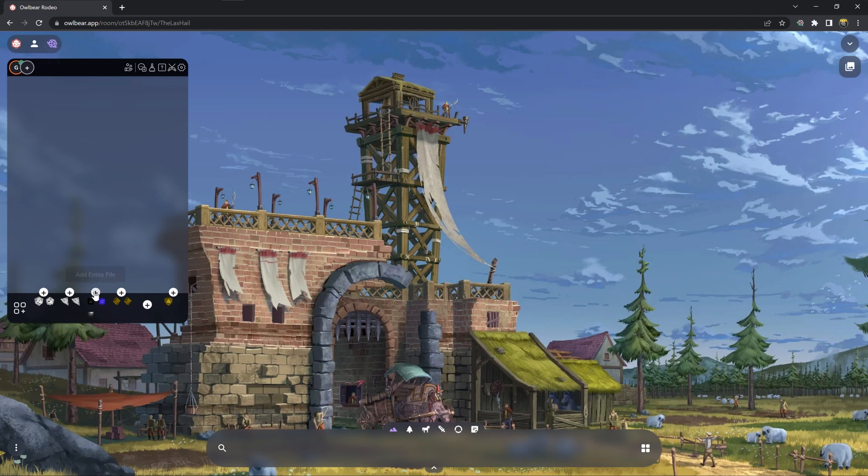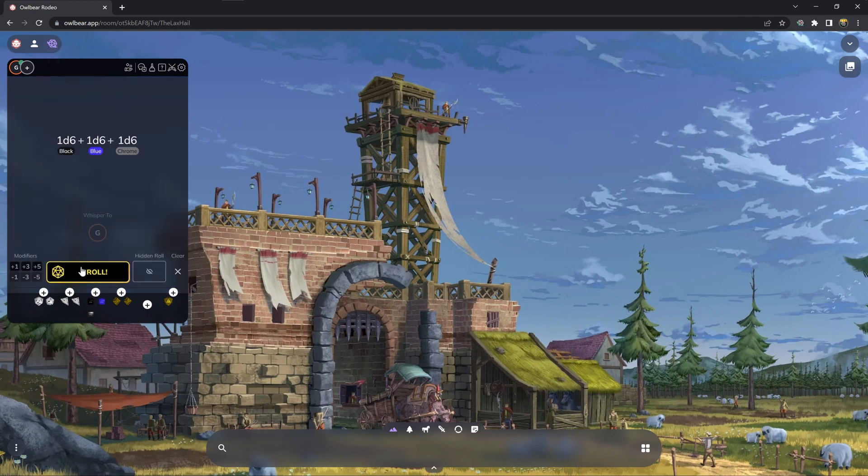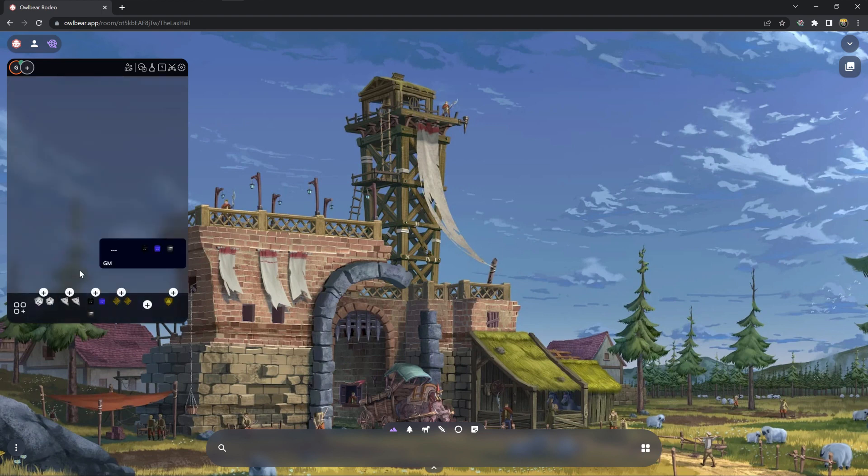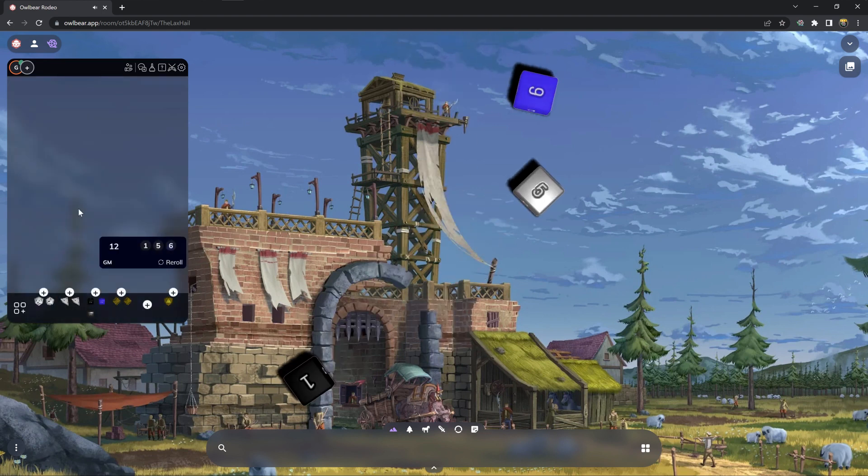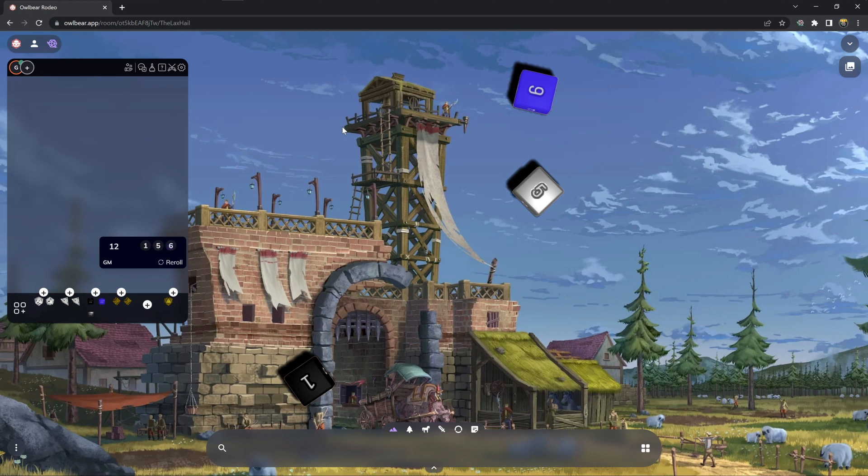Once that happens you can click on any dice in here, give them a roll, and you will see it roll on top of your Owlbear Rodeo. You open a scene, it will still roll on top of there and it's really just that simple.